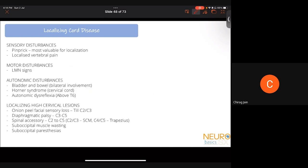For localizing cord disease, the most valuable findings are: pain (particularly pinprick sensation) and localized vertebral pain if present. The most important for localization is motor disturbances — particularly LMN signs. Autonomic disturbances including bladder and bowel dysfunction are also useful localizing features. Sensory disturbances are difficult to use reliably. Using these substrates together allows precise localization of spinal cord lesions.